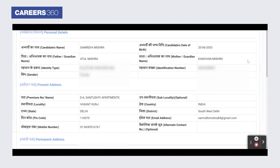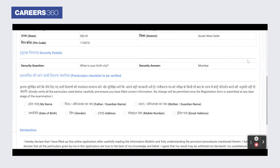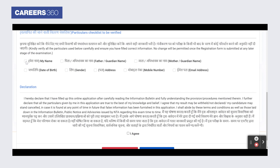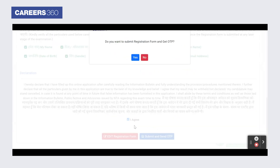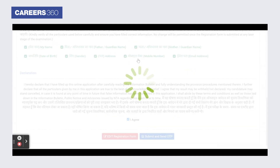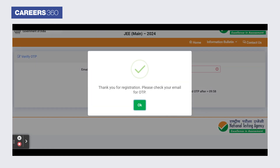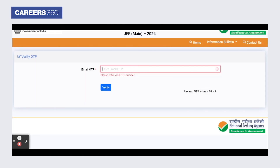A preview of the registration form will appear. Candidates have to verify the checklist and confirm the declaration. Hereafter, click on the submit and send OTP button. Enter the OTP sent to the registered email. The account verification message will display.